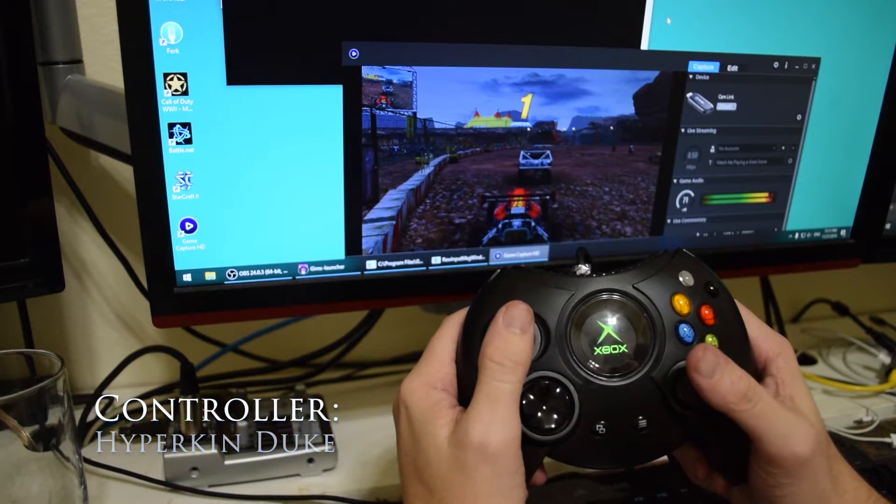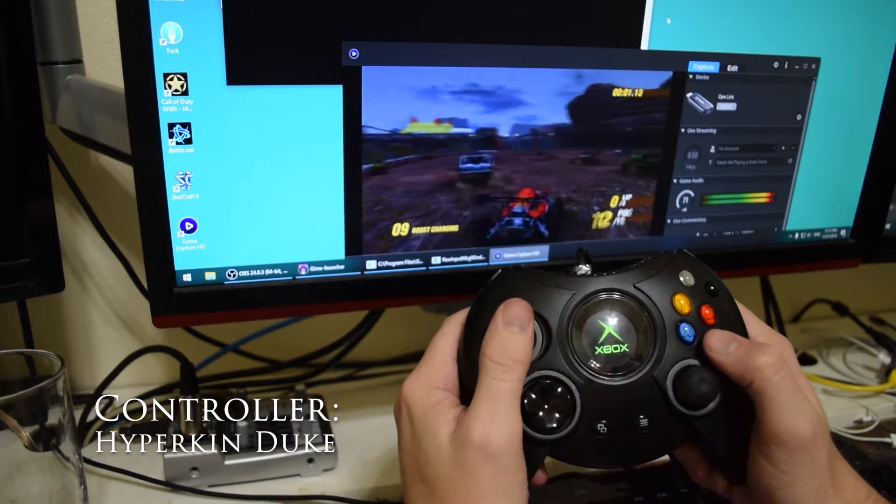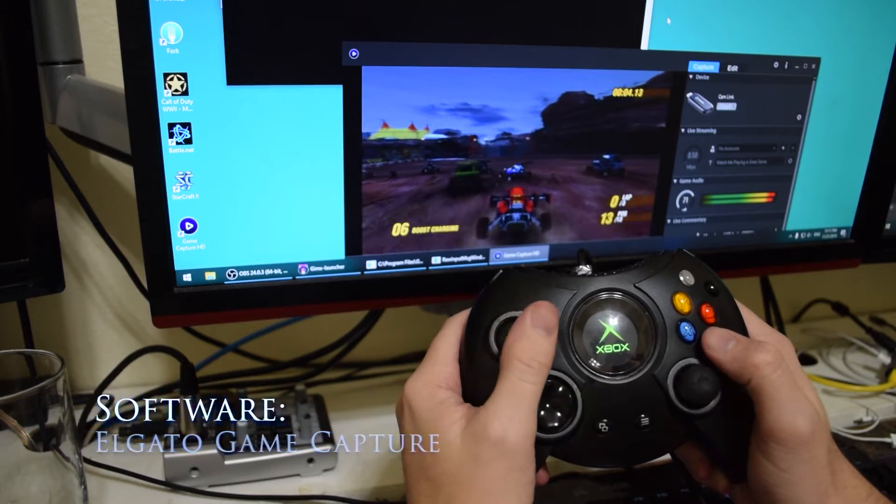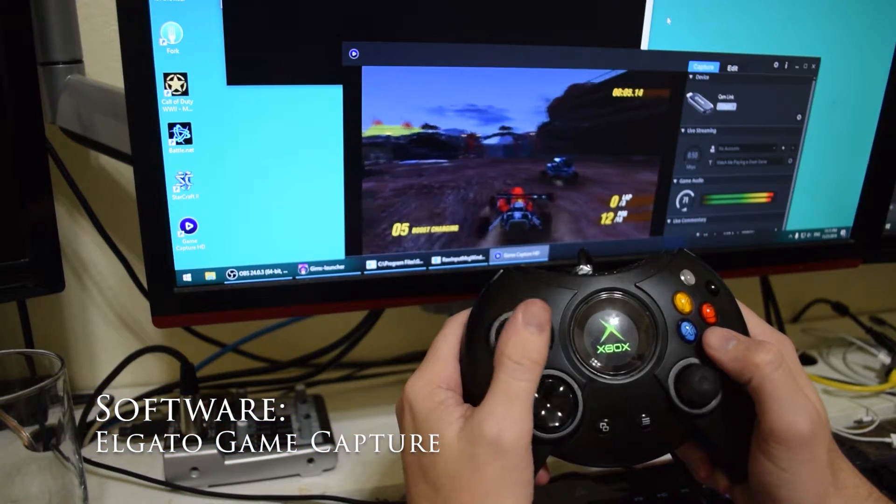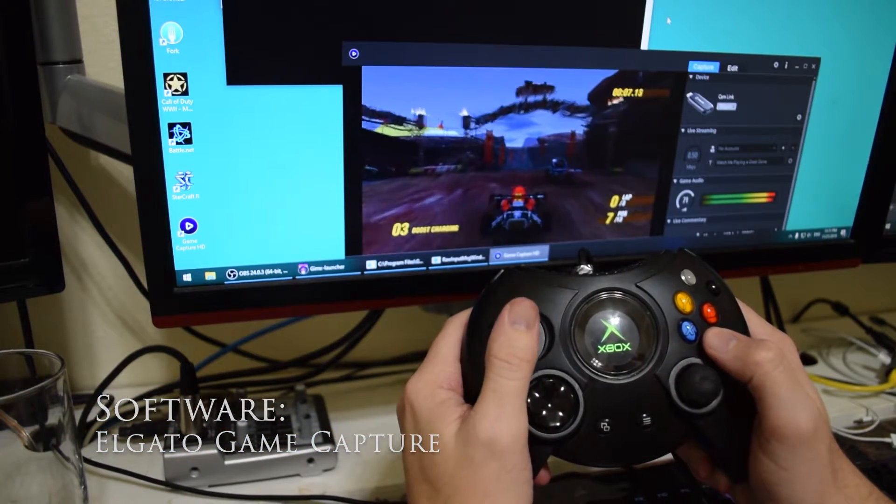And I'm going to do just a quick gameplay video here just to show you how seamless this works and how well it works actually with an Xbox controller playing on a PlayStation 3.